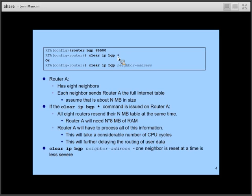Assume router A has eight neighbors and each neighbor is sending its full internet table. The internet table is over half a gigabyte in size — let's call it N megabytes. If we use 'clear IP BGP *', router A is going to be receiving eight times N gigabytes of data to store in RAM, consuming a lot of bandwidth, memory, and CPU cycles, and causing a long outage during which users cannot communicate with the outside world.